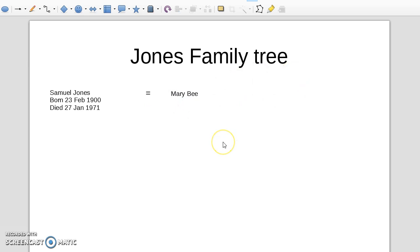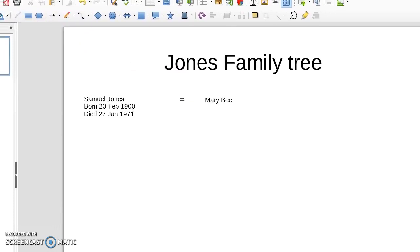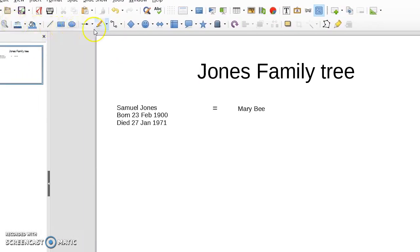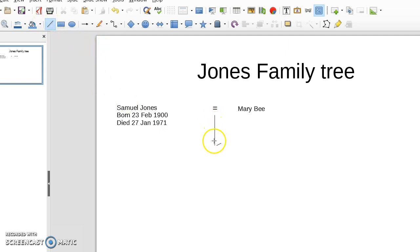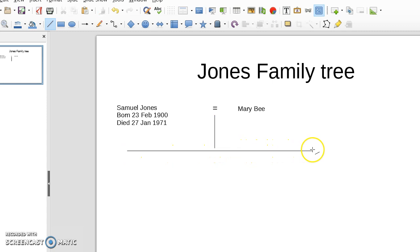So now we want to add a line for the children. And you can see that along the bottom here are all the normal drawing tools that you would find. You've got colour, fill, insert shapes and so on. But we just want lines. So we just select line. And then we bring it down from that equal sign. And then another line coming along like this. There we are. And just marry those two together like that.